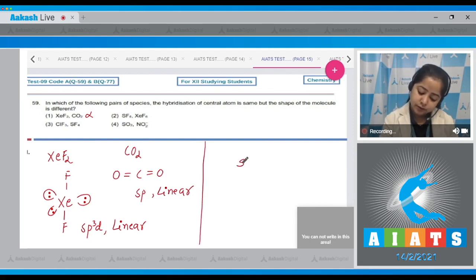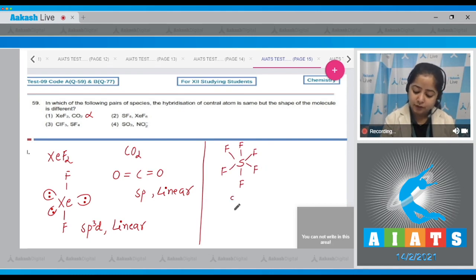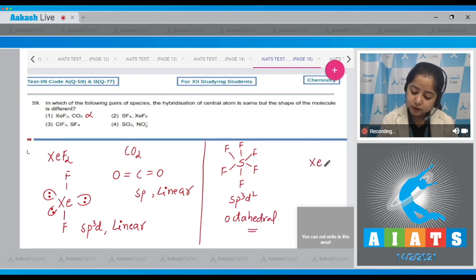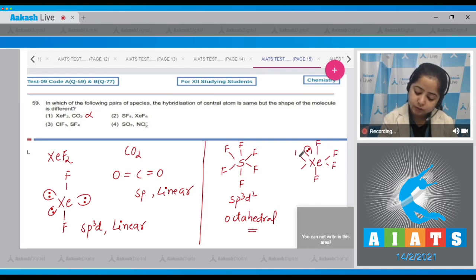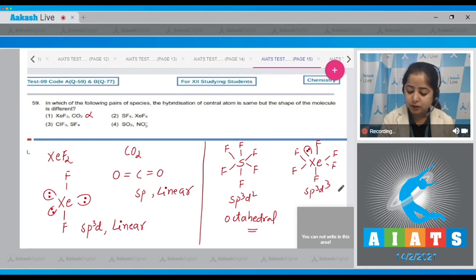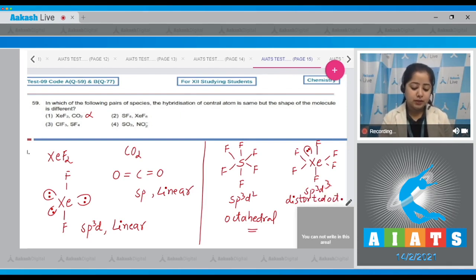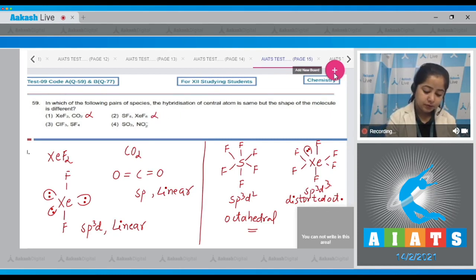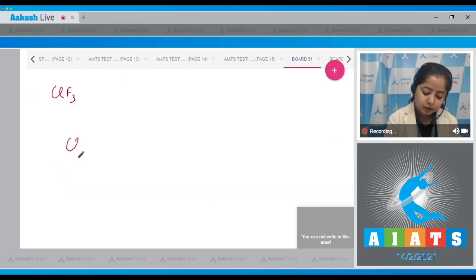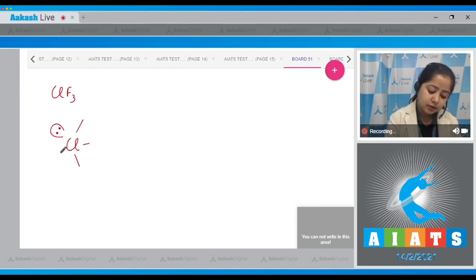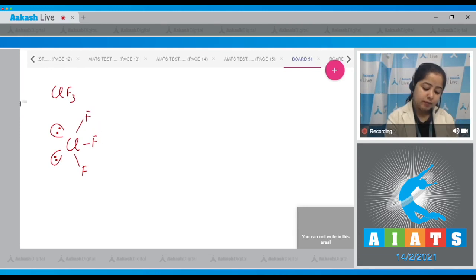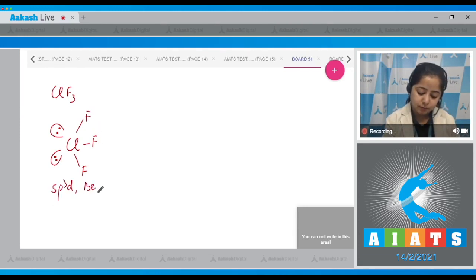For SF₆: six bond pairs, sulfur hybridization is sp³d² and the shape is octahedral. For XeF₆: one lone pair and six bond pairs, hybridization is sp³d³ and the shape is distorted octahedral — so option two is also incorrect. For ClF₃: chlorine has three bond pairs and two lone pairs, hybridization is sp³d and the shape is bent T-shape.